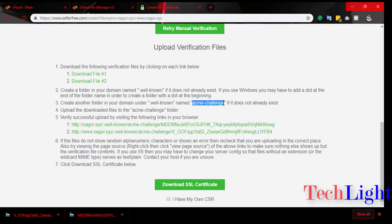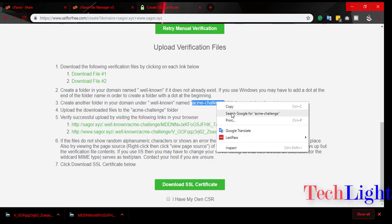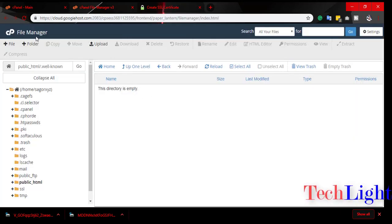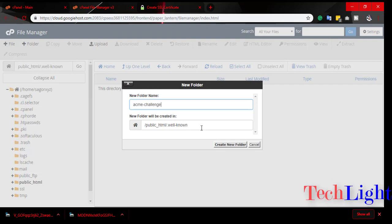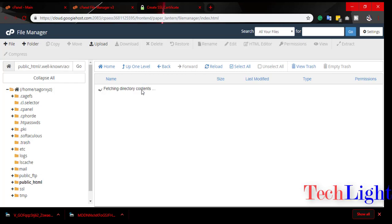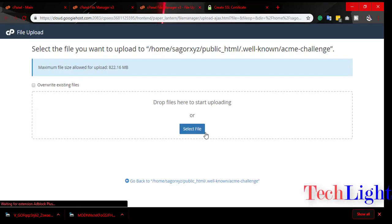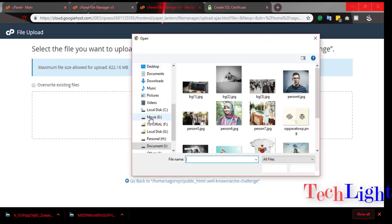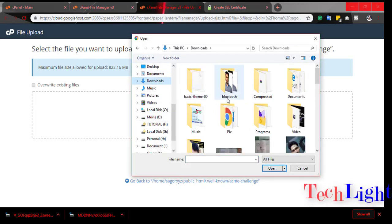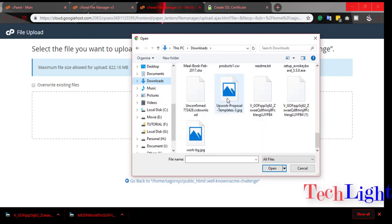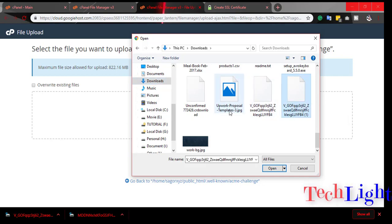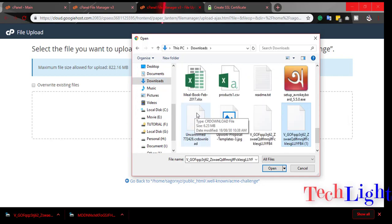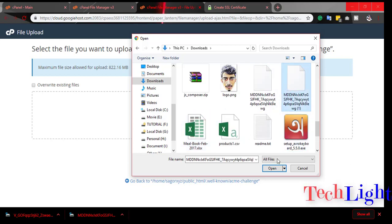In this folder we have to upload the two files which we downloaded. Let's download file one and file two.